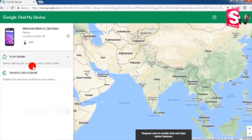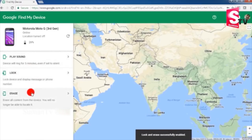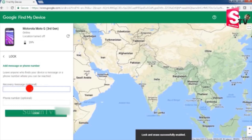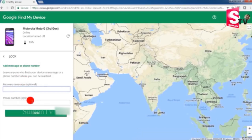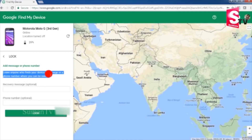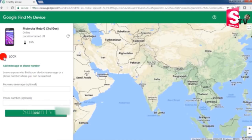If we are lost, we will be locked in a recovery message. We have the option to open a phone number. When the phone is lost, we will be locked in a message. We will call your phone number and request them, or we will set the phone lock.